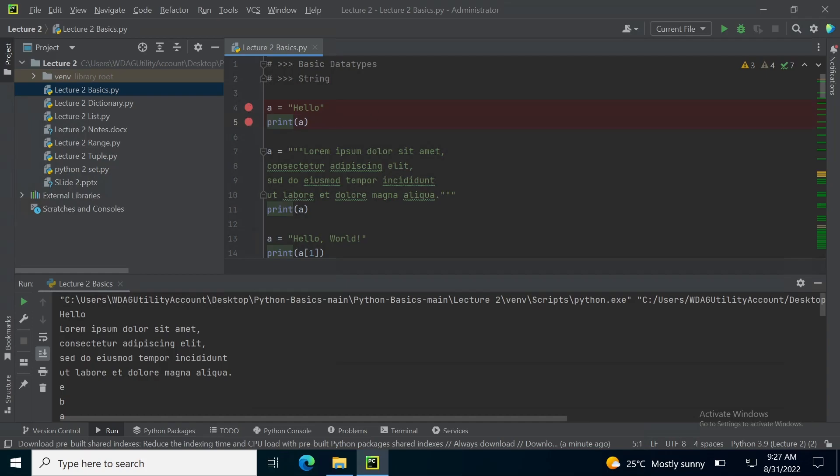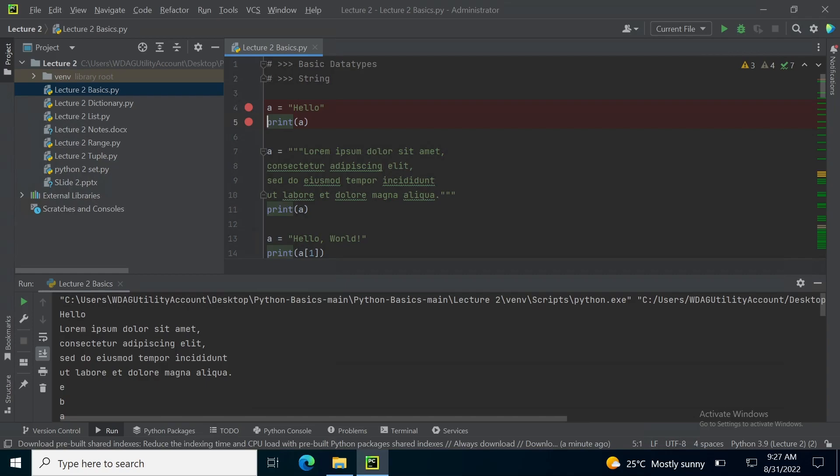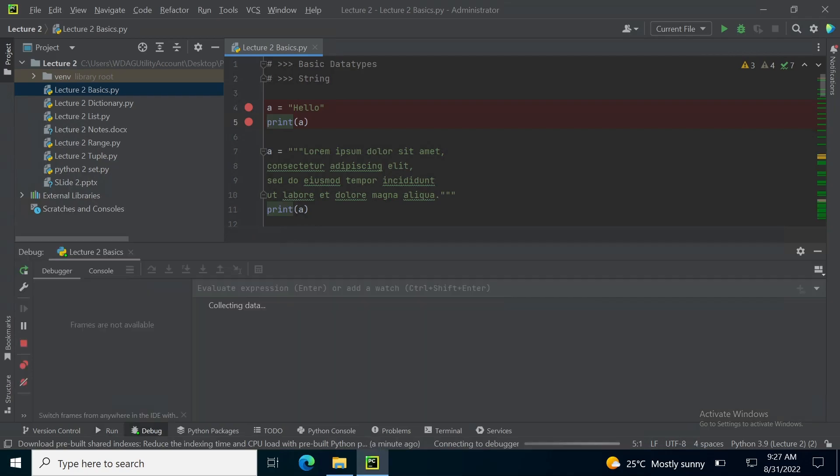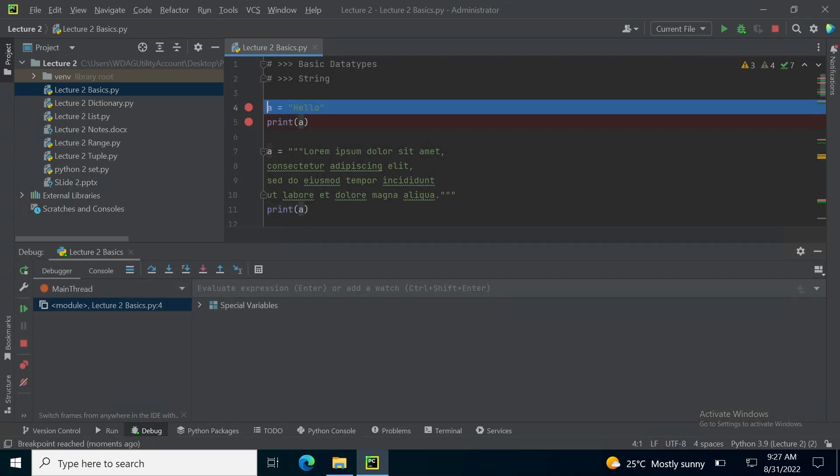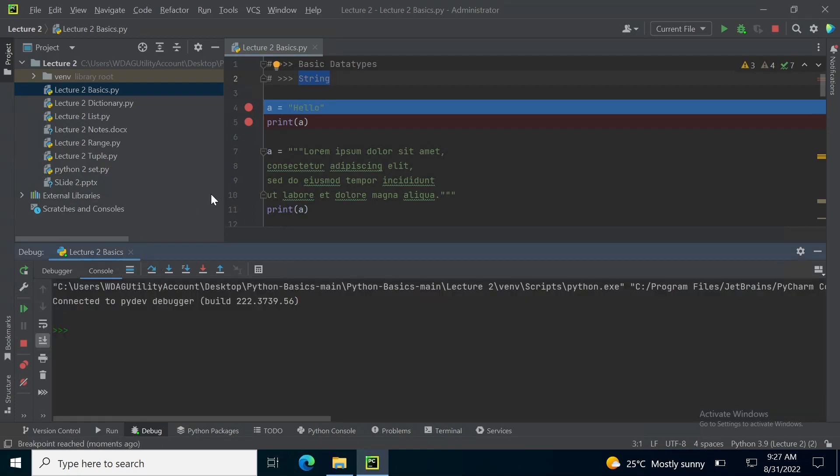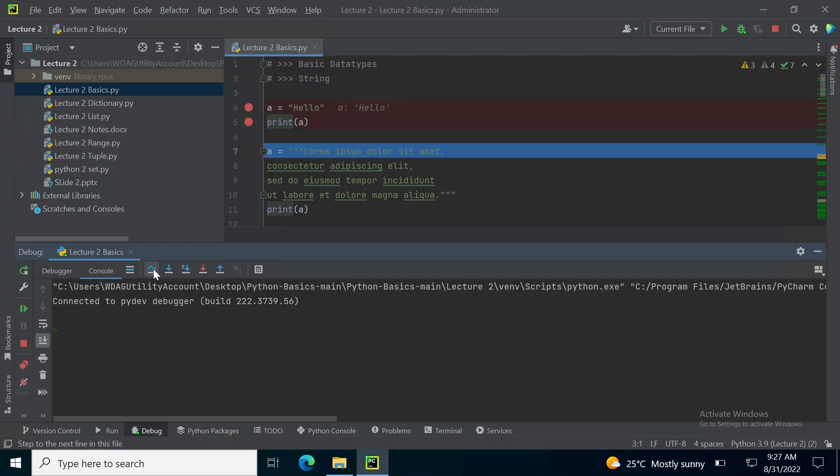I will set two breakpoints and I will start debugging. The first basic data type is string. When we store a string in a variable, for example, I am storing hello in the variable A, it is stored as an array. So let's suppose I have stored hello in A, and I print A, so hello is printed in the console tab.